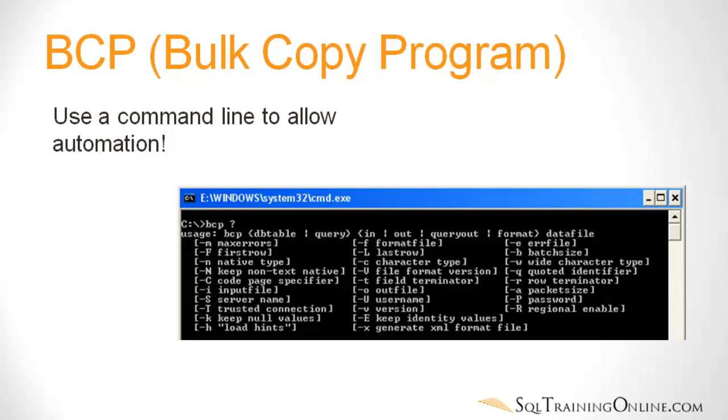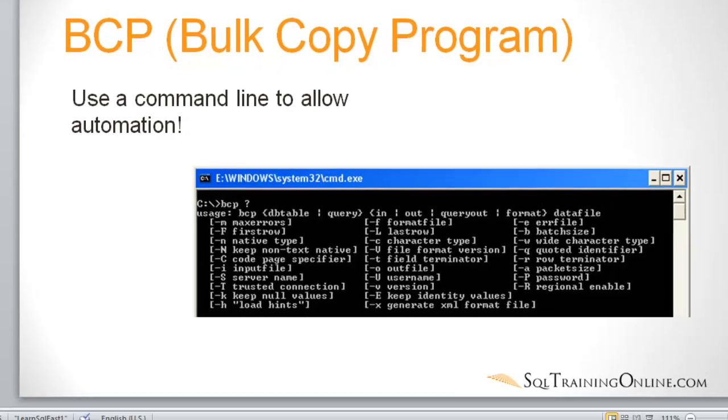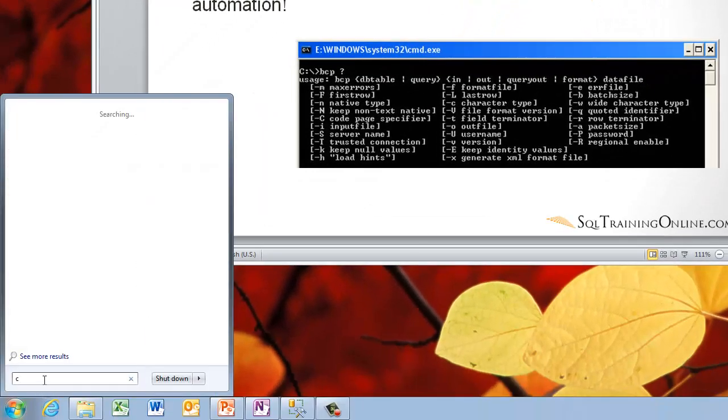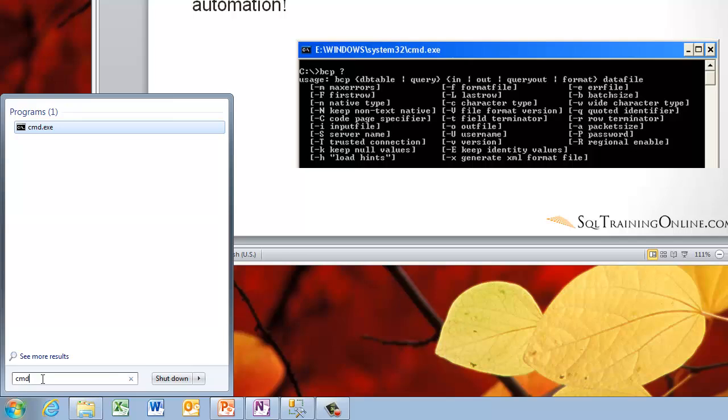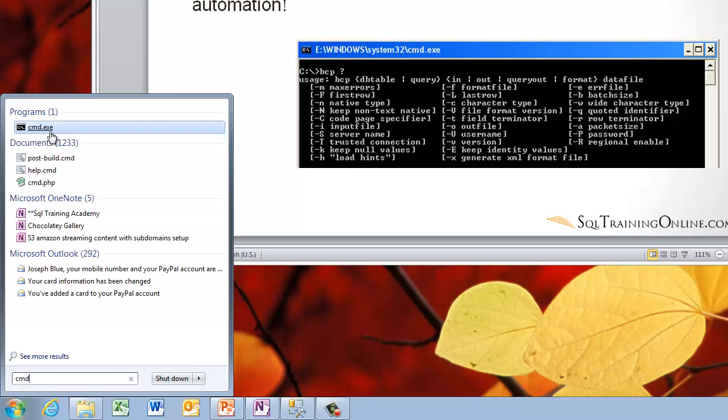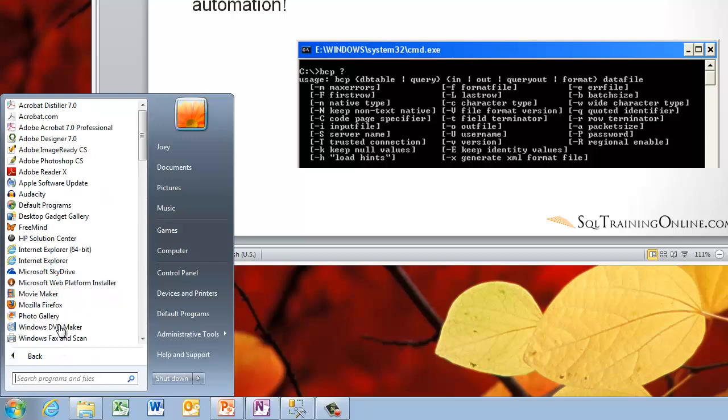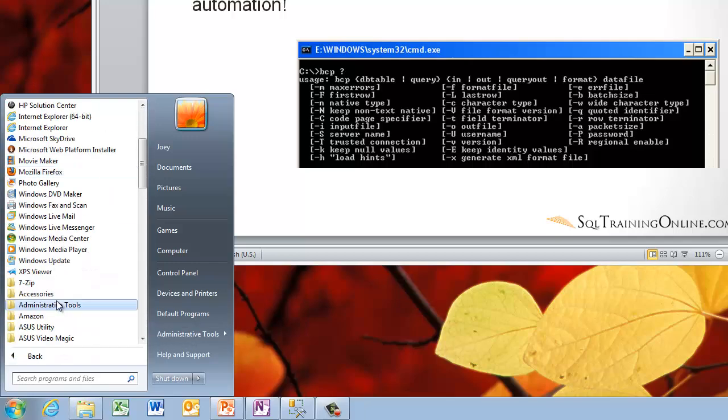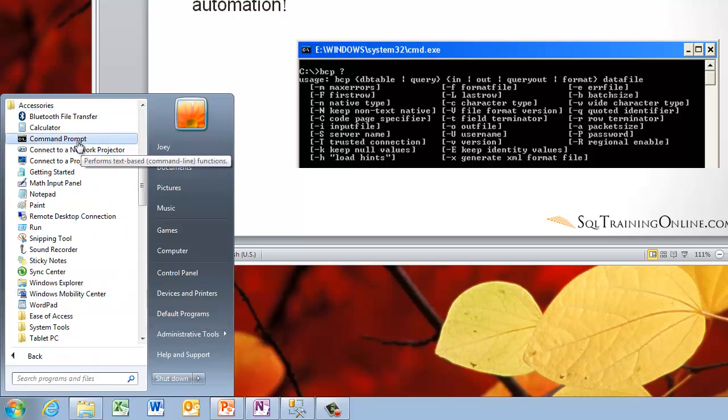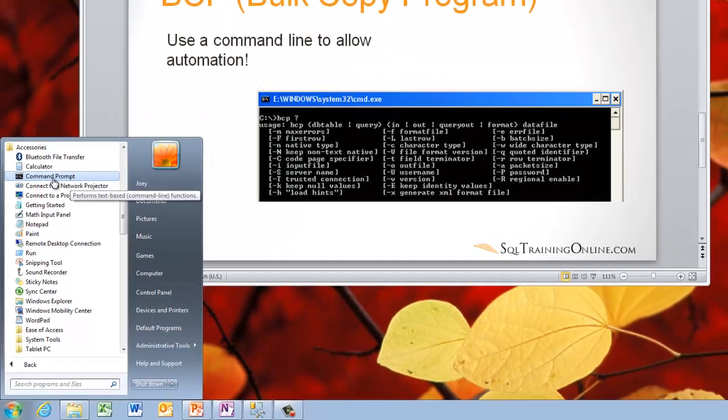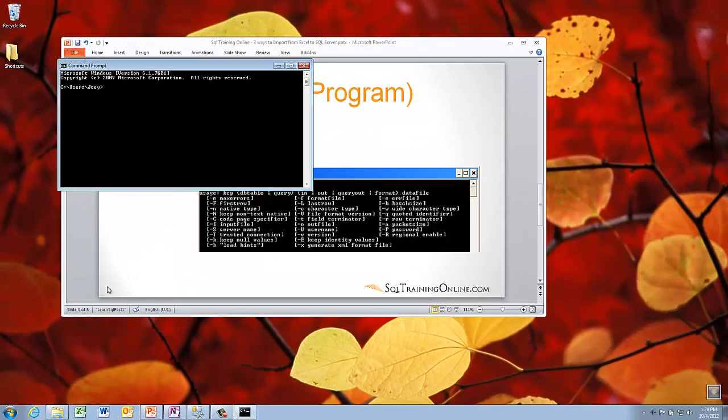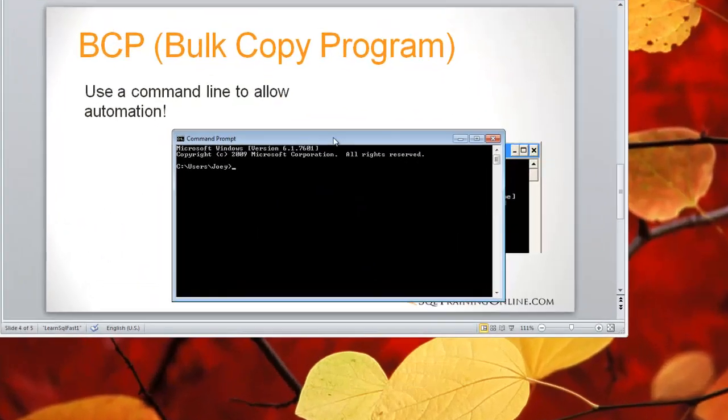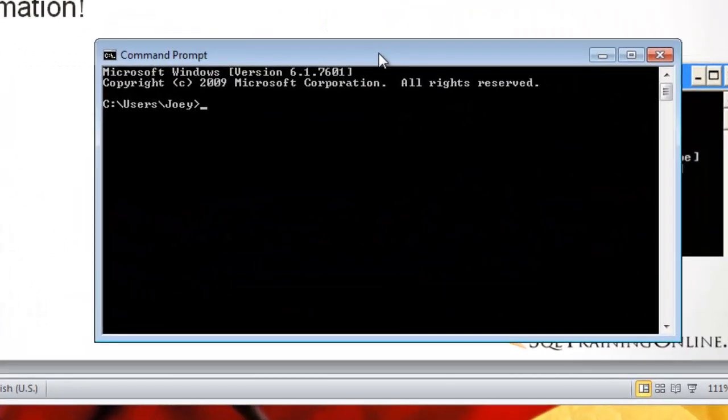So the first thing you need to do is open the command window. You do that by going to start and you can type CMD and it'll show up up there at searches, or you can simply go to all programs and go down to accessories and do the command prompt there. So I will open command prompt and then I want to say BCP question mark.